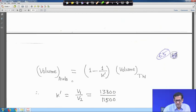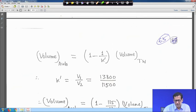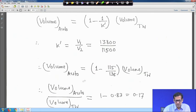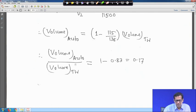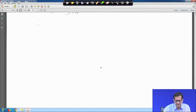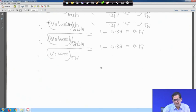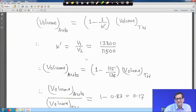The volume of the autotransformer equals (1 - 1/k') times the volume of the two-winding transformer, where k' = V_1/V_2 = 138/115. Therefore, volume of autotransformer = (1 - 115/138) × volume of two-winding transformer = 0.17 times the two-winding volume. With this, we conclude the single phase transformer topic.